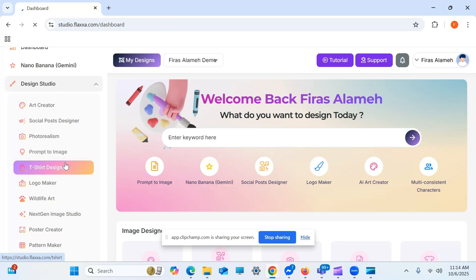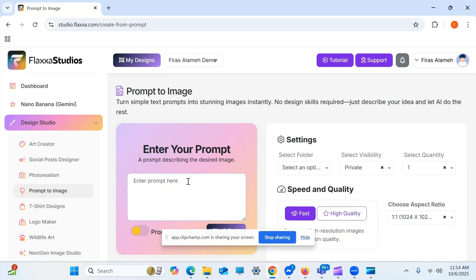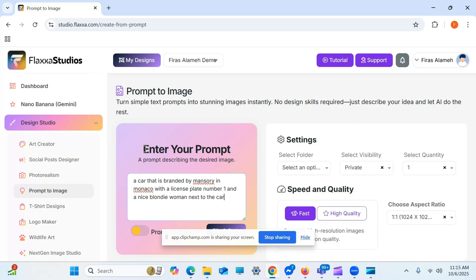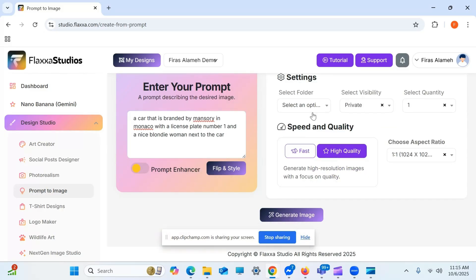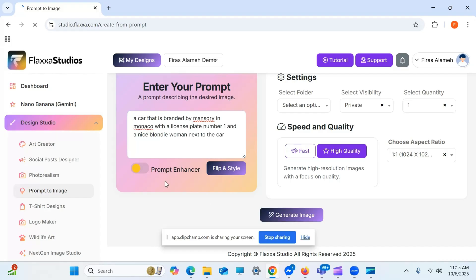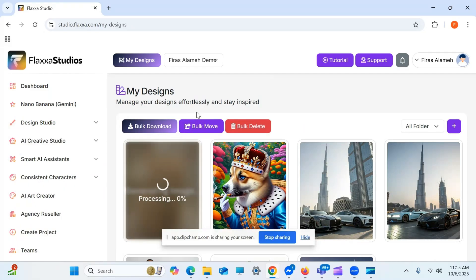Let's go with prompt to image. For example, let's place a car that is branded by Mansuri in Monaco with a license plate number 1, and a nice blonde woman next to the car. Let's do that. I just came up with it. Priority quantity is 1, and let's generate. Now, there's something called prompt enhancer, and if you press that, this will be changed and enhanced for a very detailed prompt. But I don't want to do that right now. I want to keep it simple just to show you how powerful the image is going to be out of this simple prompt, like easy human kind of prompt. So, let's do that, and it's generating.